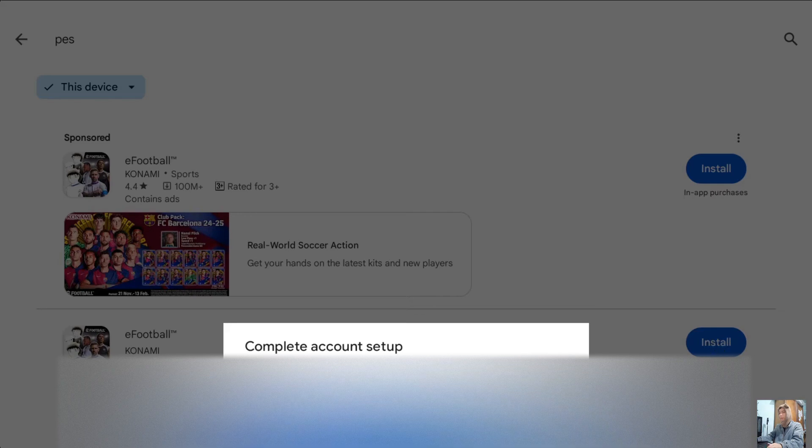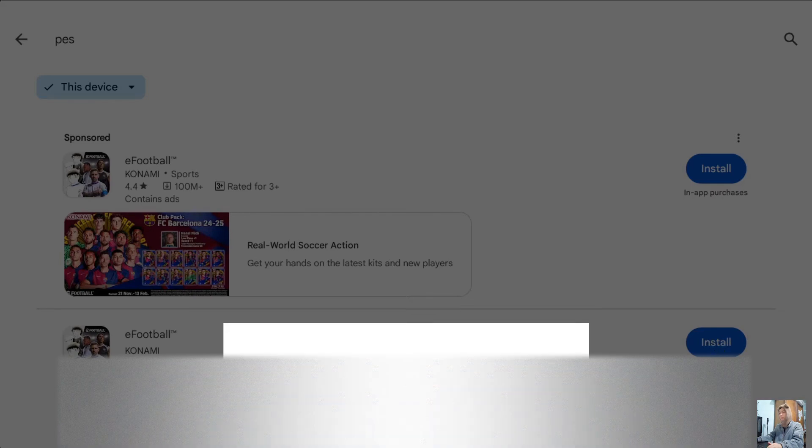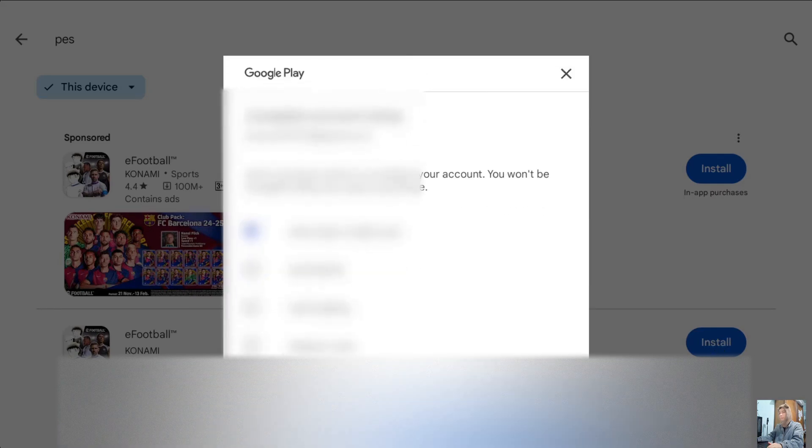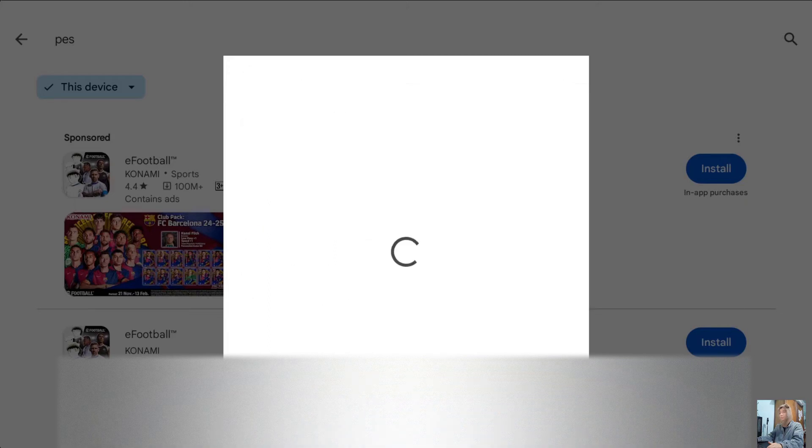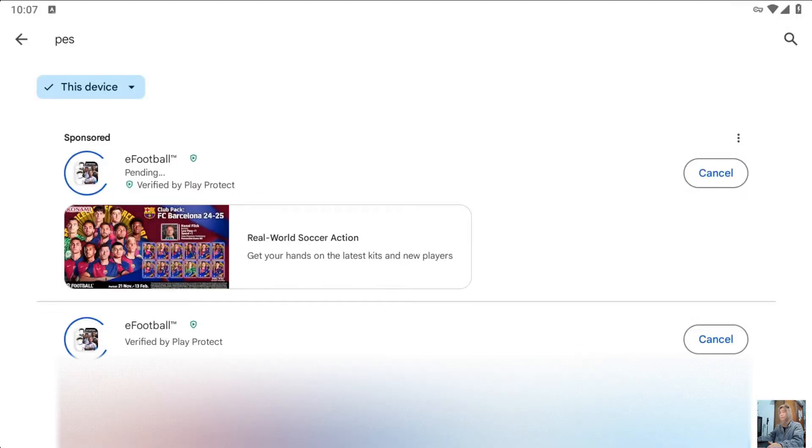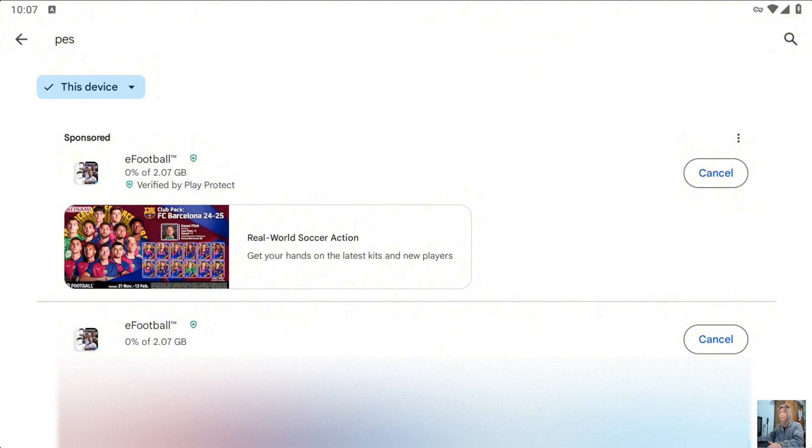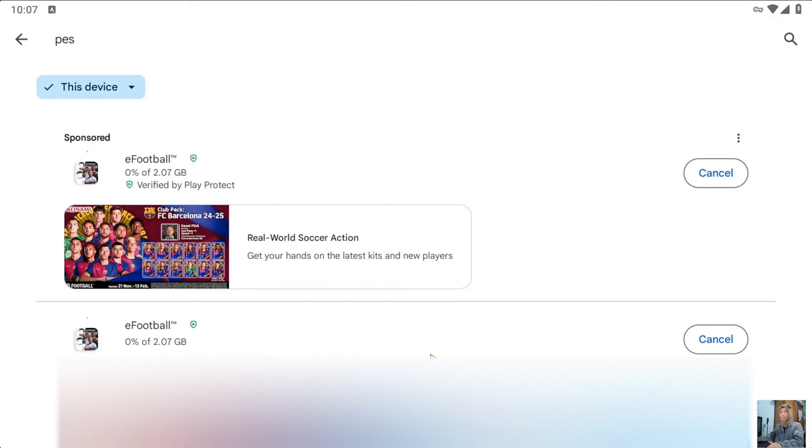Select Continue. Select Skip. Now, we will wait for the game eFootball to download to the computer. Once the download is complete, we will enter the game to try it out.